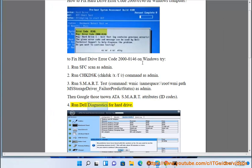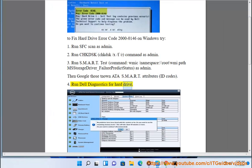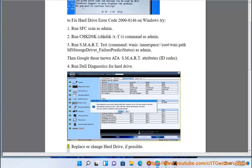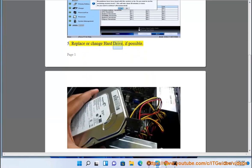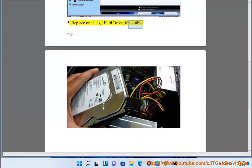4. Run Dell diagnostics for hard drive. 5. Replace or change the hard drive if possible.